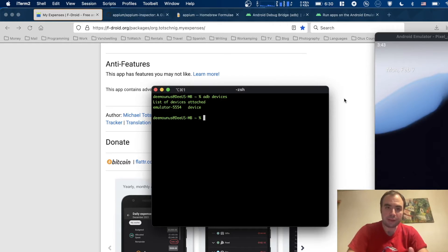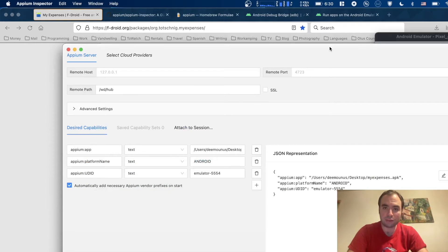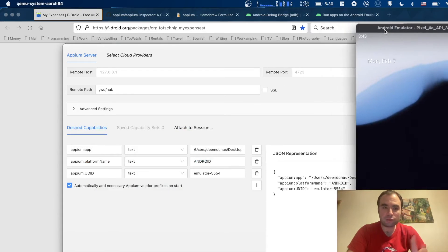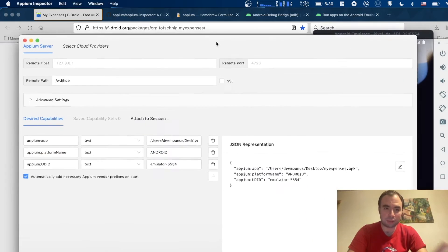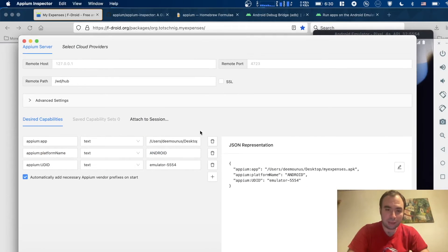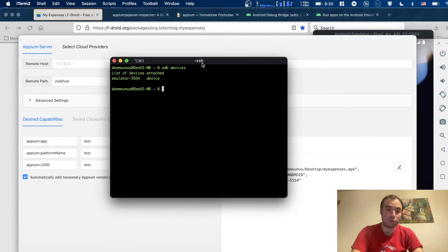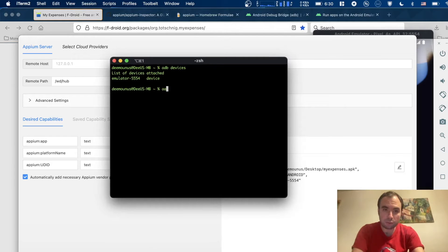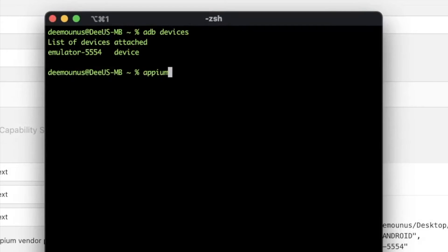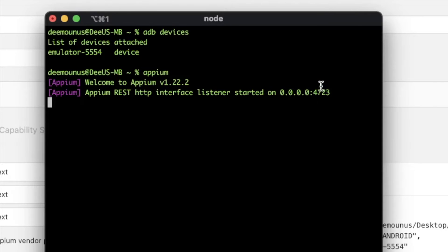Then what we need to have is the Appium Inspector installed, which is right here. I have the Appium Inspector running, and of course we need to have the Appium server running as well. After you install the package, to run your Appium server you just type Appium. It says the server URL right here, which is the default one: localhost and 4723.